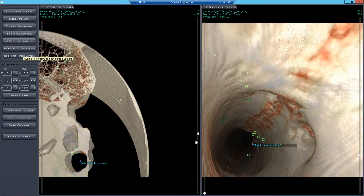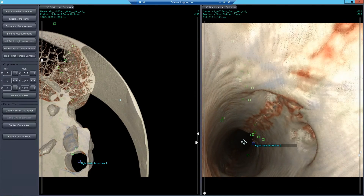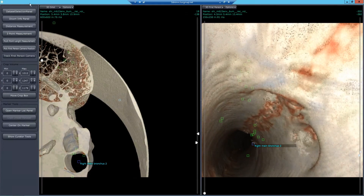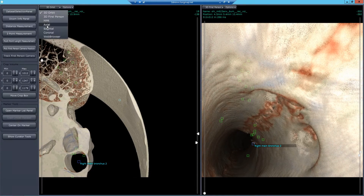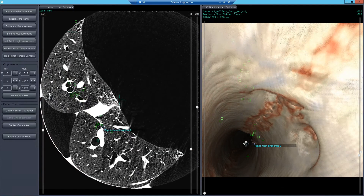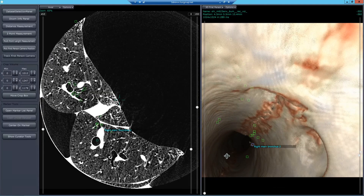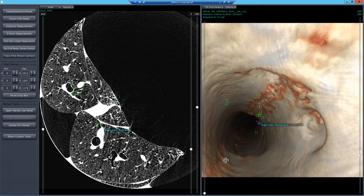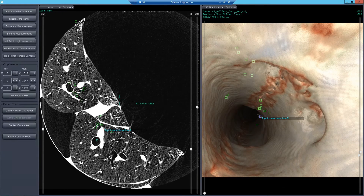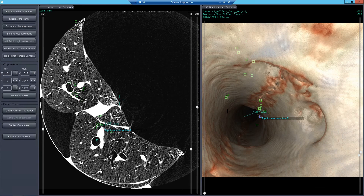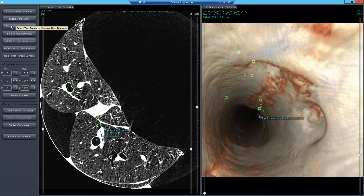We can track where the first person camera is, which is very useful in all the various views in the other window. As you move that first person camera, the view and the slices in the other window will move with you. Once you're there, you can use measurements and other tools depending on what you're looking for.